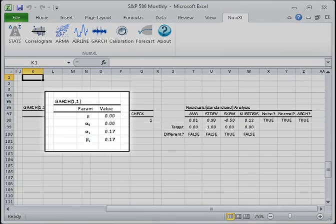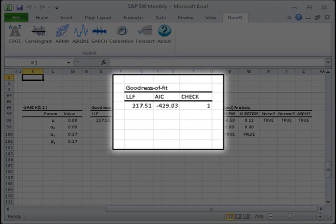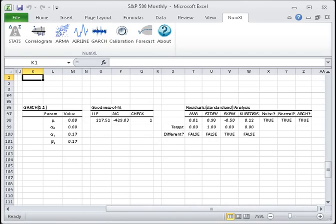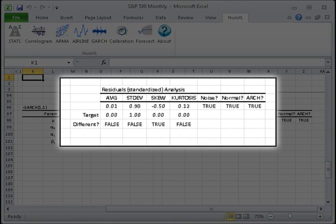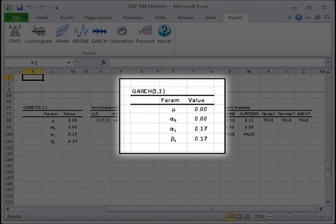The form generates the following outputs. 1. On the left, the initial values of the model's parameters. 2. The goodness of fit calculations in the center. 3. The residuals diagnosis analysis on the right. Let's look closely at the model's parameters output. The mu is the time-invariant conditional mean of the process. The alphas are the coefficients of the GARCH component model. The betas are the coefficients of the ARCH component model. Note that the number of alphas and betas are related to the model order, P and Q.